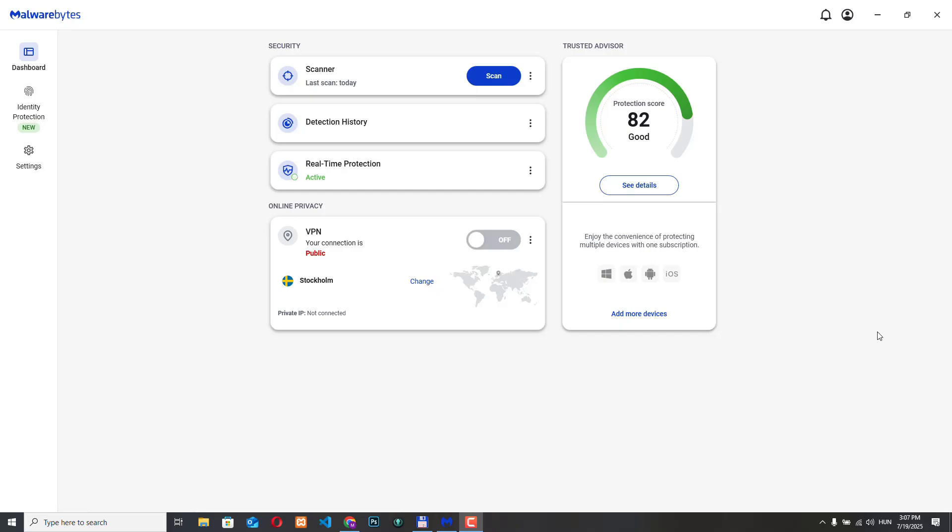Hello, I'm Tom and in this video I will show you one of the most useful tools built into Malwarebytes, the VPN feature. If you are concerned about online privacy and want to stay safe while browsing the internet then this is a very important feature.